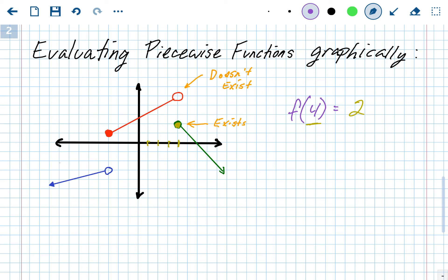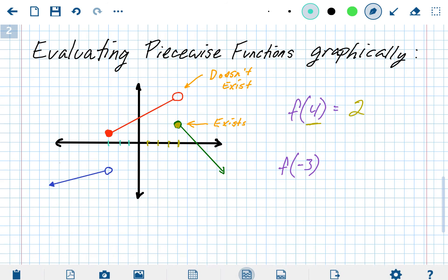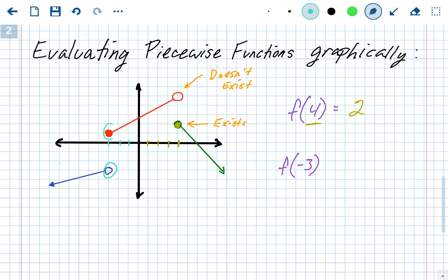Let's also find f(negative 3). Go over to negative 3 on the x-axis, then look up and down. Are we going to use the open circle or the closed circle? Always pick the closed circle, because the open circle doesn't really exist. At the closed circle, the graph is up one. So f(negative 3) equals 1.